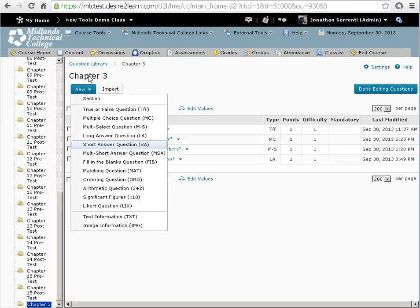To create a short answer question, pick that option from the New drop-down button. This is a fill-in-the-blank question where you type in the underscores to make the blank. And the blanks to enter the answers are at the bottom of the question, labeled blank number one and blank number two.